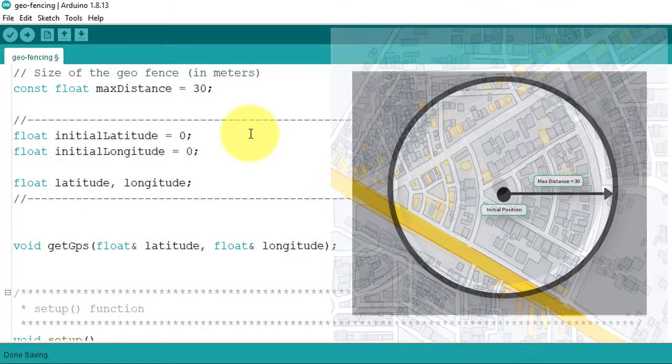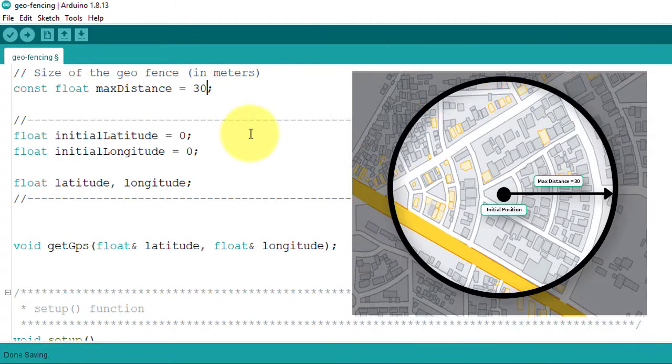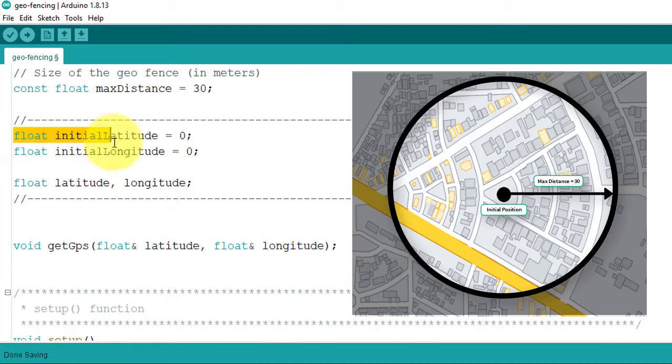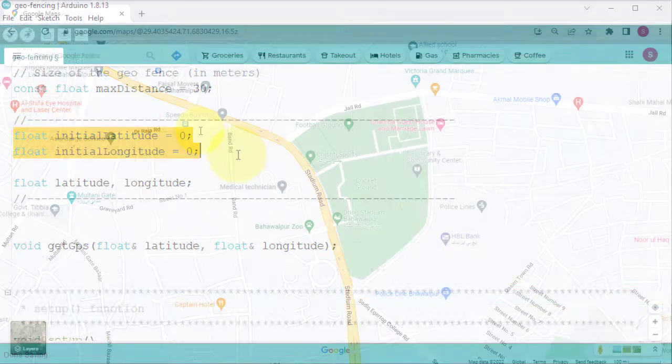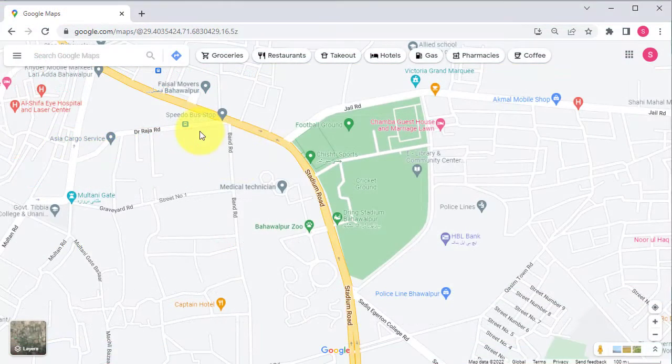Next, you will have to set the initial position of the project by entering initial latitude and longitude values. You can get them from Google Maps.